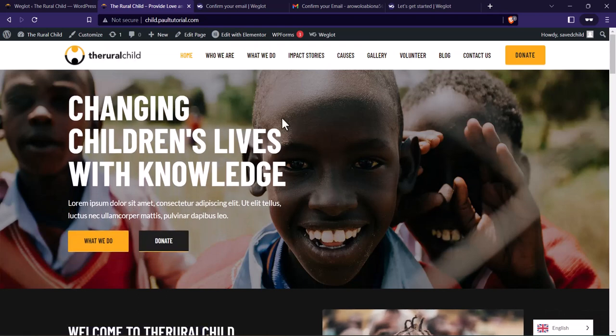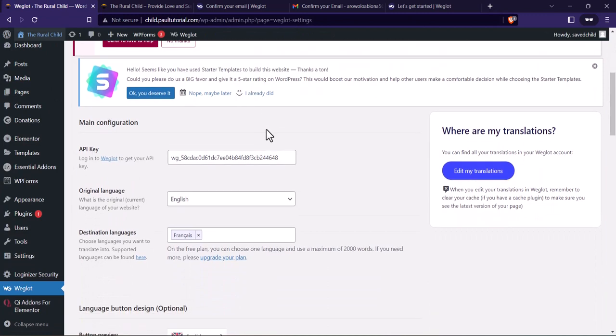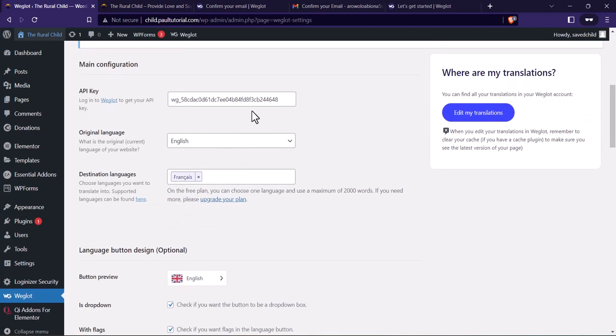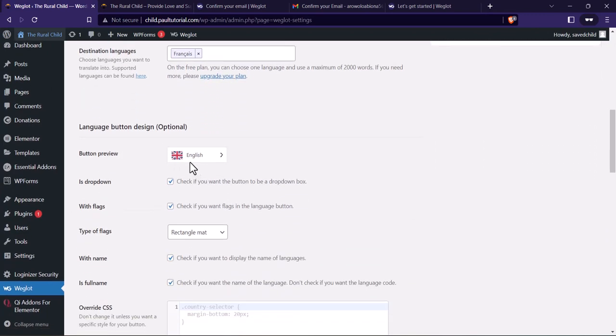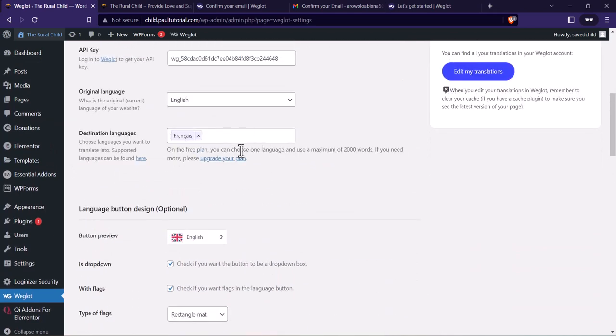The next question you're probably going to ask is how can I add this to my header. You can change the position of the widget, so let me show you how to do that. Let's go back to the Weglot settings. Once you've added the API key you'll notice there are more settings available.